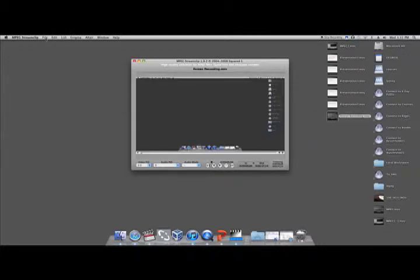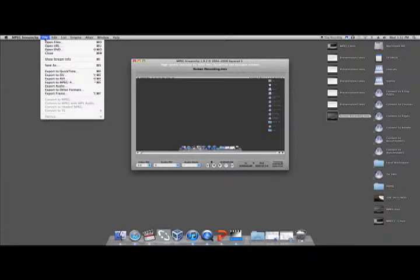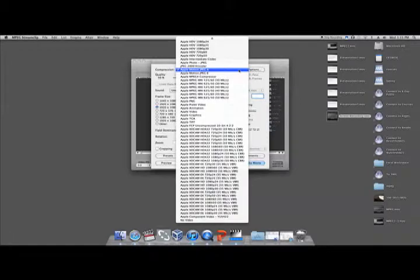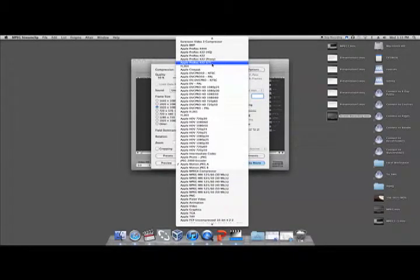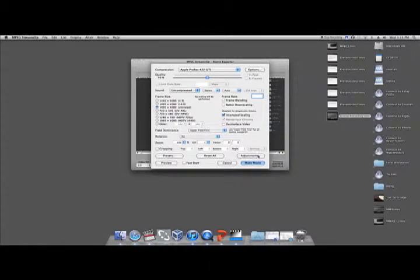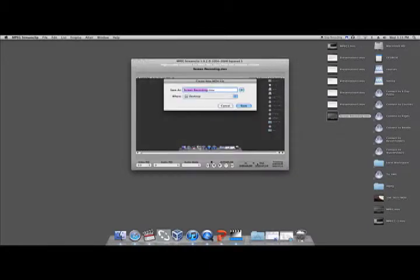Click File and scroll down to Export to QuickTime. A new window will open. Change the format to Apple ProRes 422LT. Click Make Movie. Save the file on the desktop to make it easy for locating later.